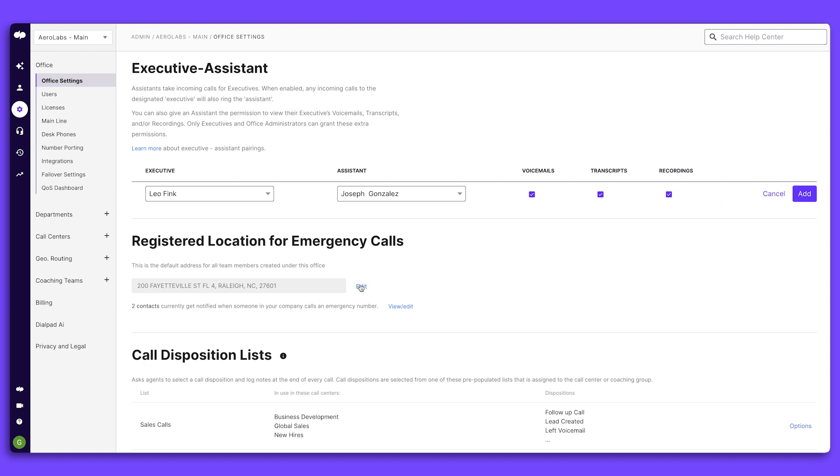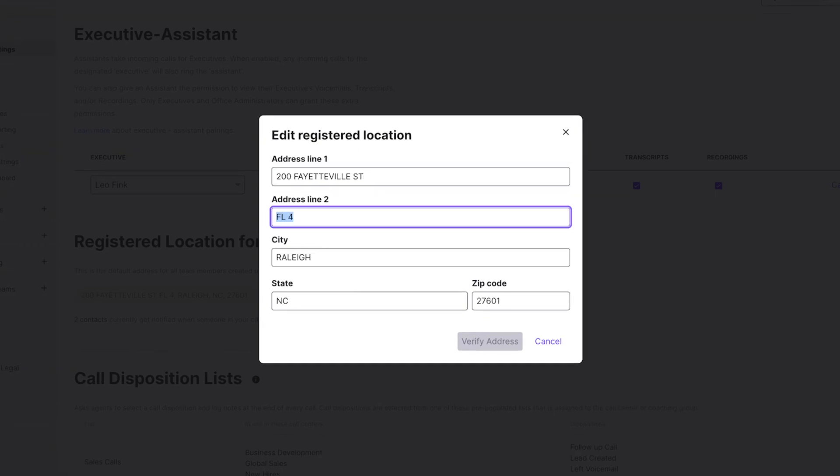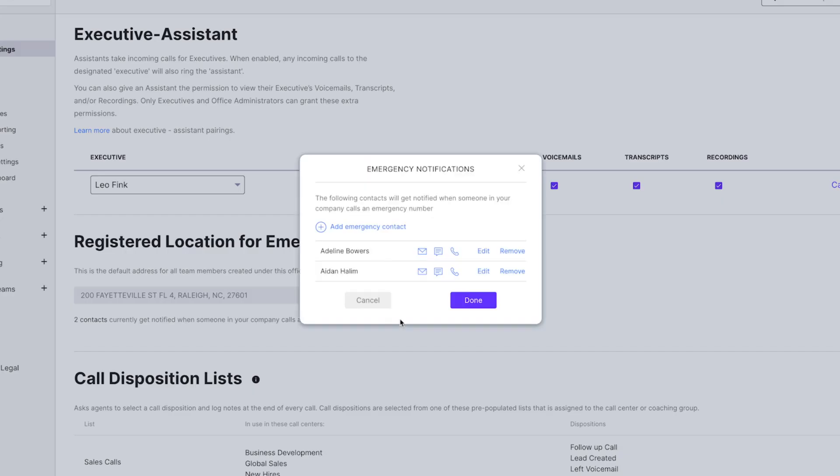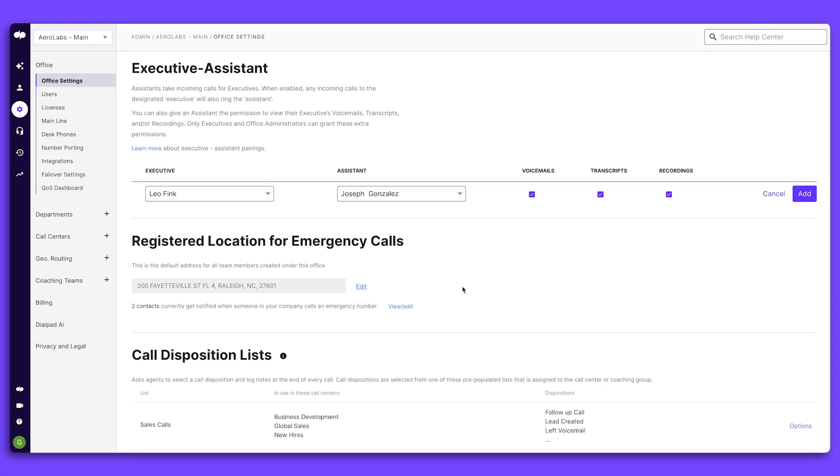Dialpad is also compliant with E911 certifications and lets you set your physical location for any outbound emergency calls. Now that your office is all set up, let's move on to your department level settings.